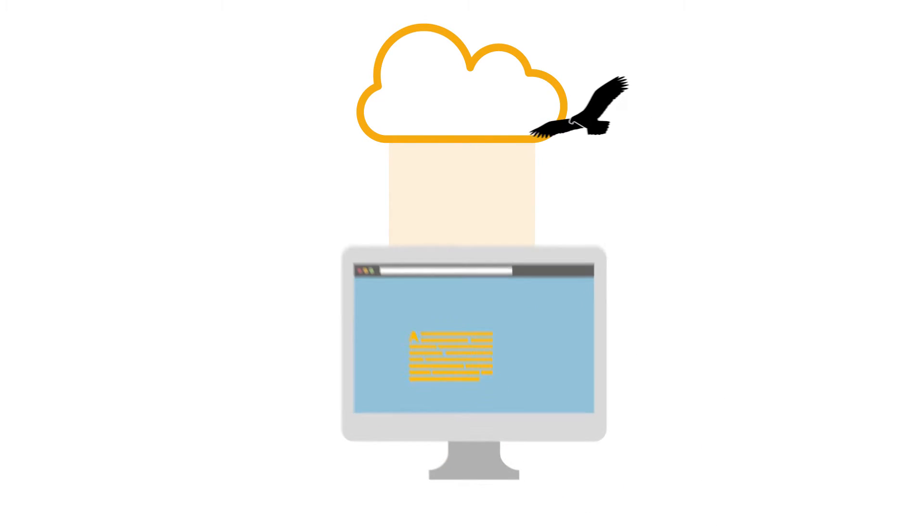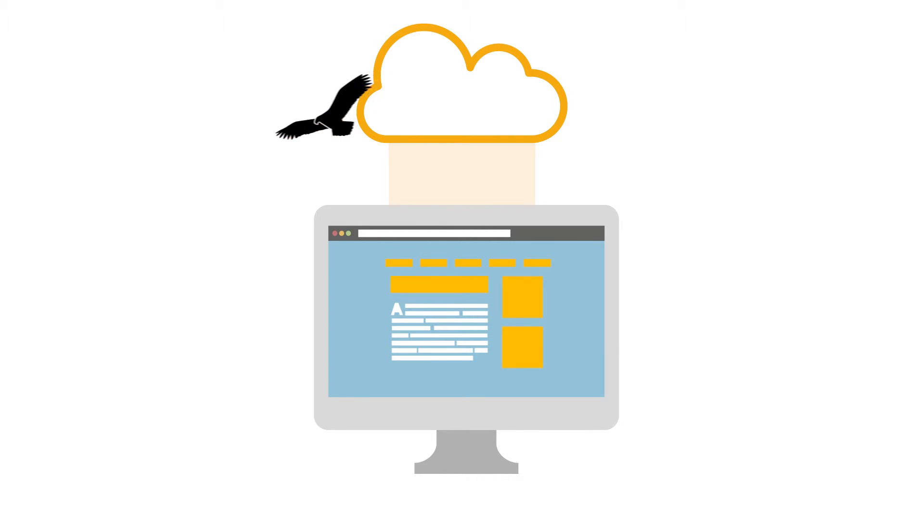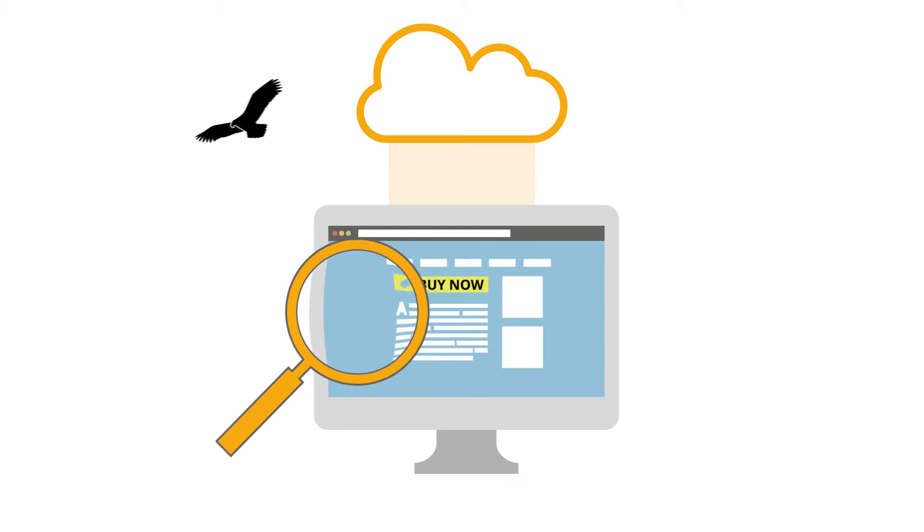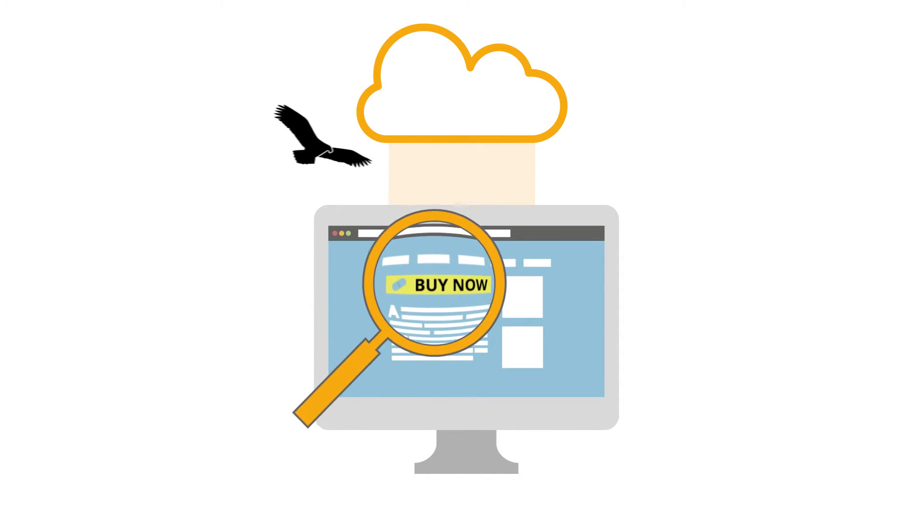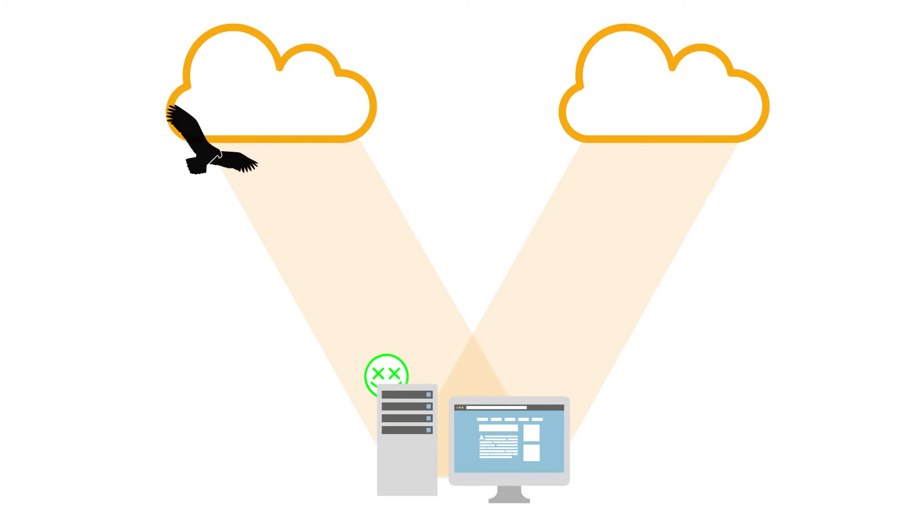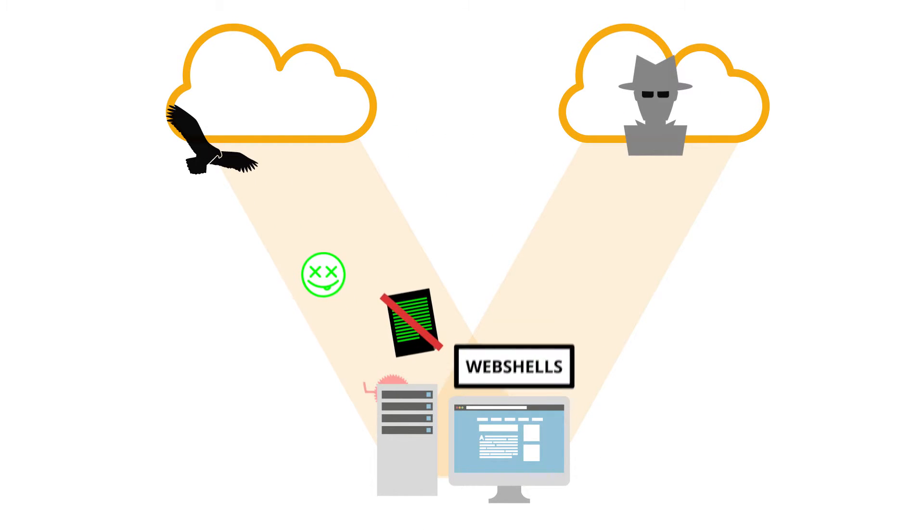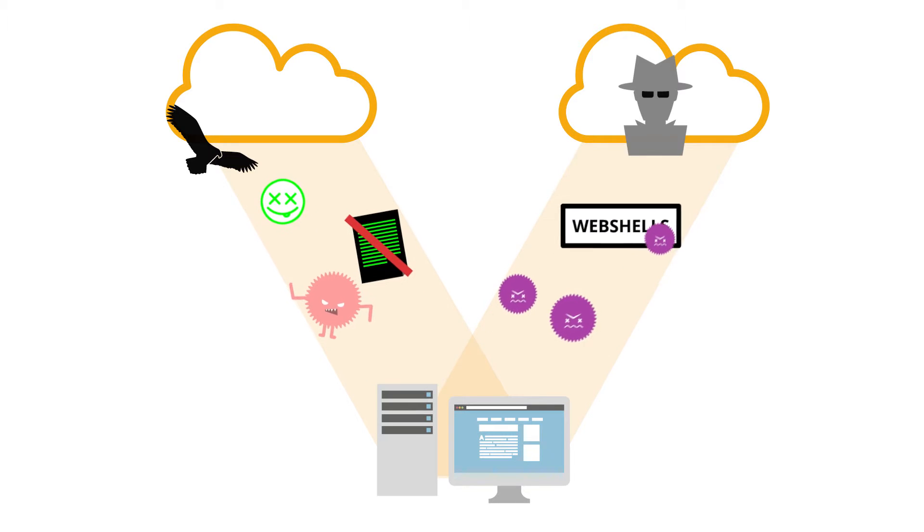Thereby, it constantly analyzes your website's content and is designed to identify any manipulations as soon as they happen. Furthermore, a server agent also keeps watch for web shells and any malware on your web server.